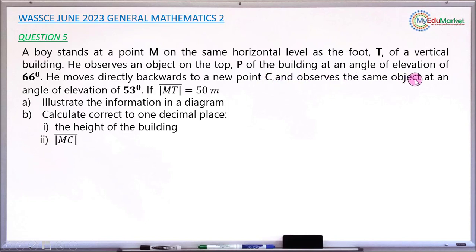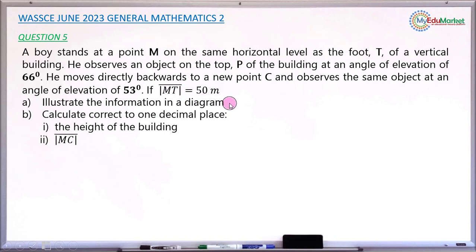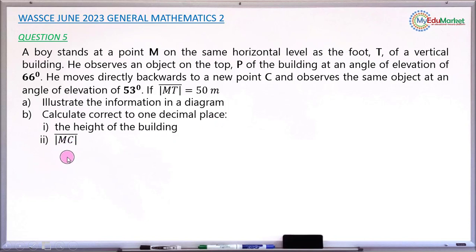From position C, he observes the same object at an angle of elevation of 53 degrees. The distance from M to T — that is, from the first initial standing point to the foot of the building — is 50 meters. The two questions asked are: (A) illustrate the information in a diagram, and (B) calculate correct to one decimal place: (i) the height of the building, and (ii) the distance from M to C.